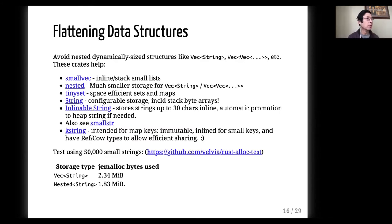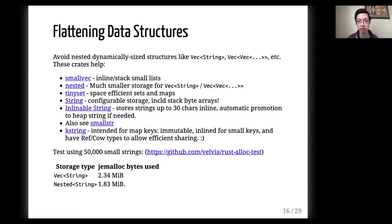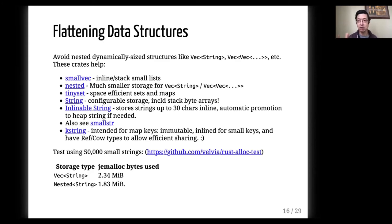The next thing is that we can try to flatten our data structures, like Vec<String> and Vec<Vec<...>>. There are a bunch of crates that will help you there, such as the nested crate, which will save a lot of storage if you're trying to have a list of strings. There are also crates that can help with inlineable strings, where strings below a certain size are stored on the stack instead of the heap, as well as SmallVec for smaller data structures. Using nested instead of vec can save around 25% total memory allocated.